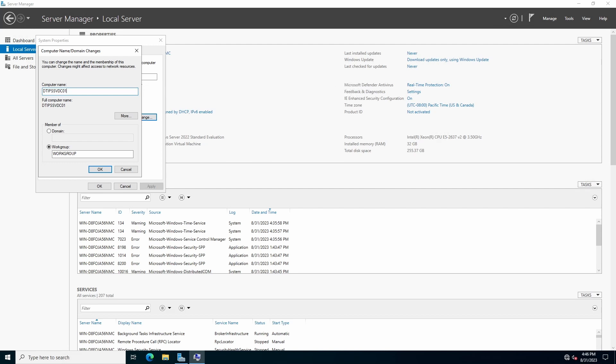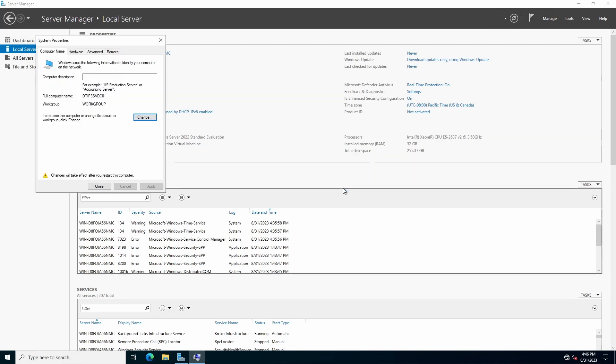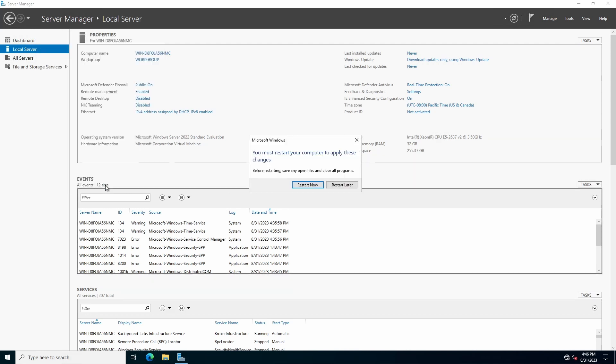In the Member Of area, leave the Work Group Radio button selected. Click OK, followed by OK. Close System Properties and restart the Computer.